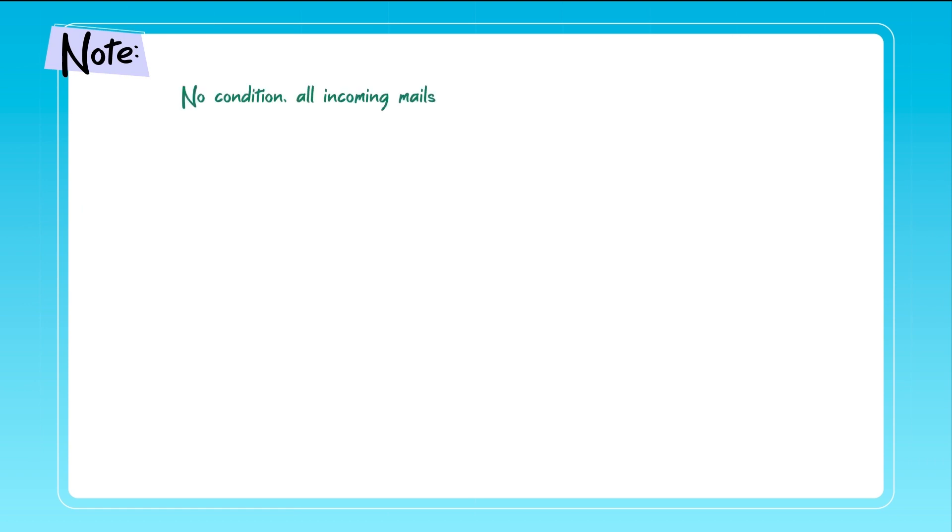Condition types. A few things to keep in mind. If no condition All Incoming emails is selected, the action will apply to all incoming emails regardless of conditions matches.